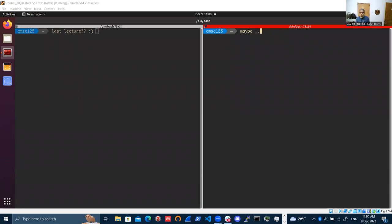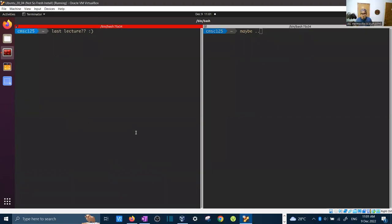So for today, we're going to continue our discussion on persistence and file systems. I'm not sure if this will be the last lecture, but I think this will be the last lecture for COMSCI 125. I hope you learned something from this course. Our next meeting will probably be the exam, scheduled during finals week.